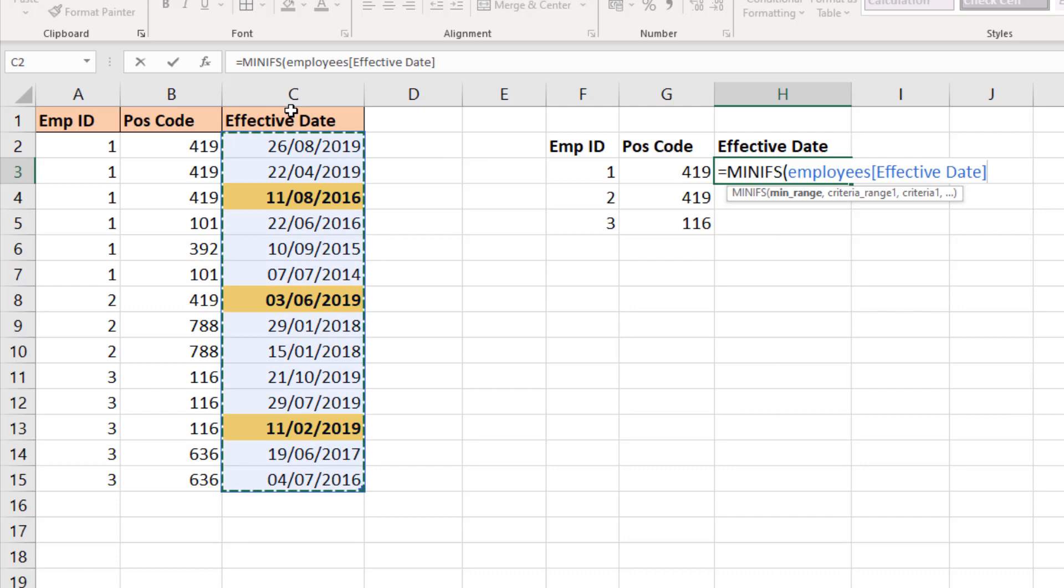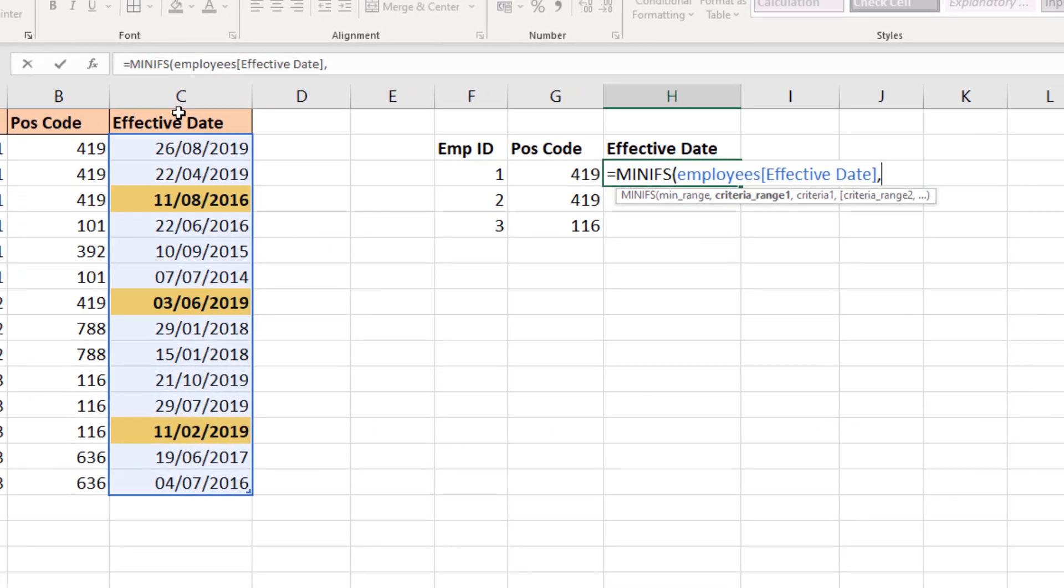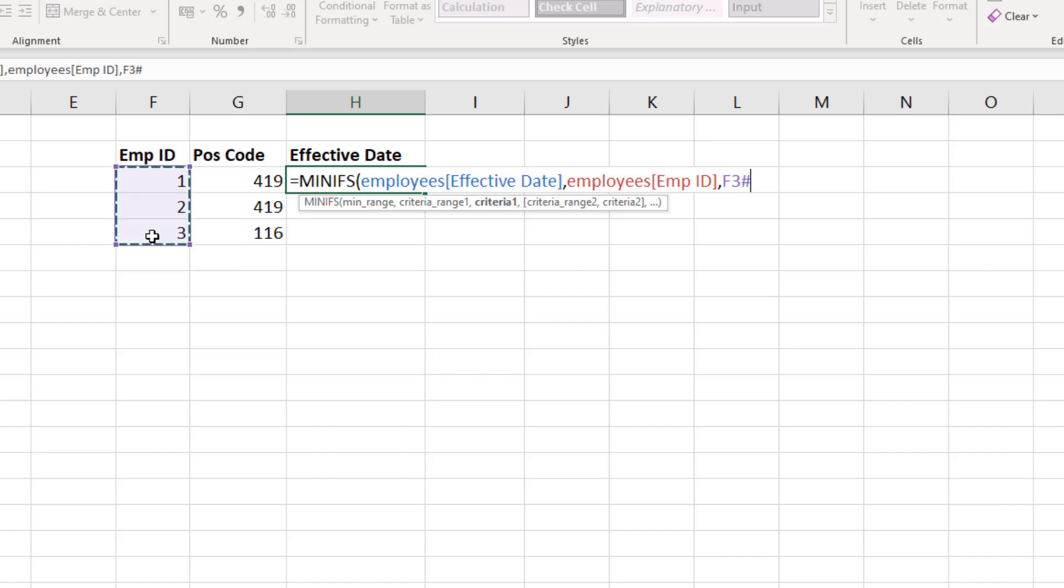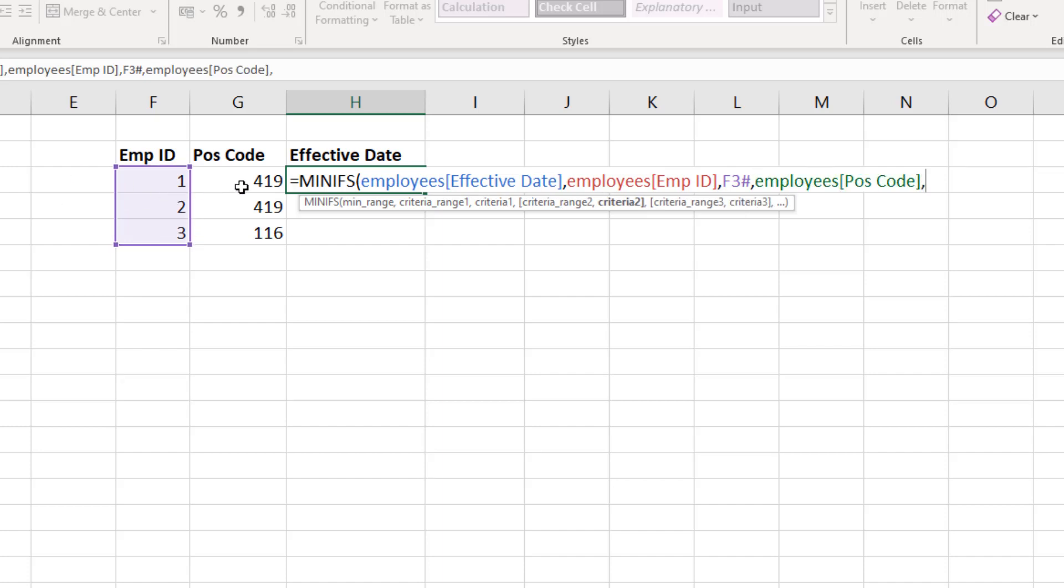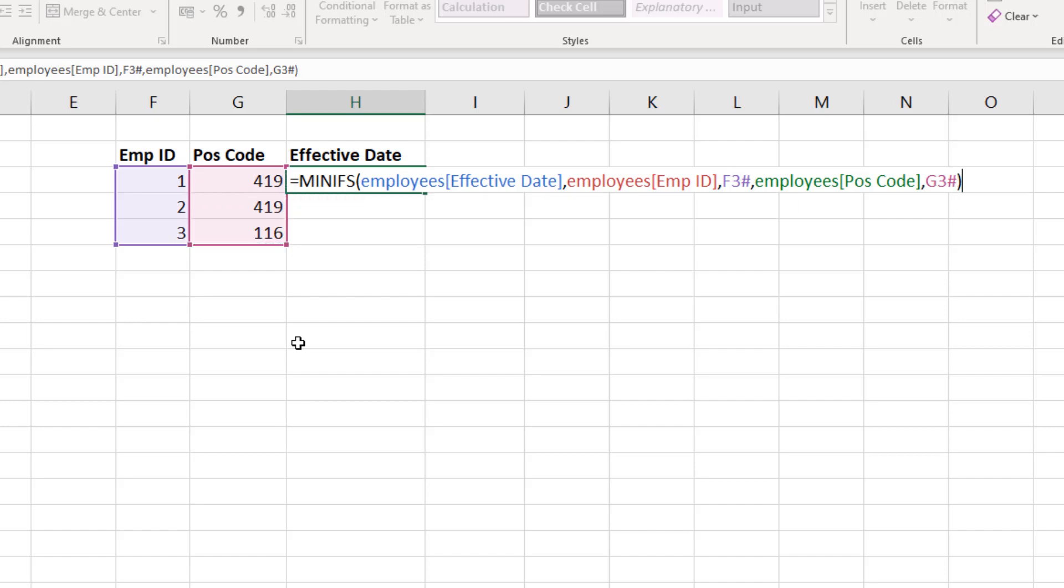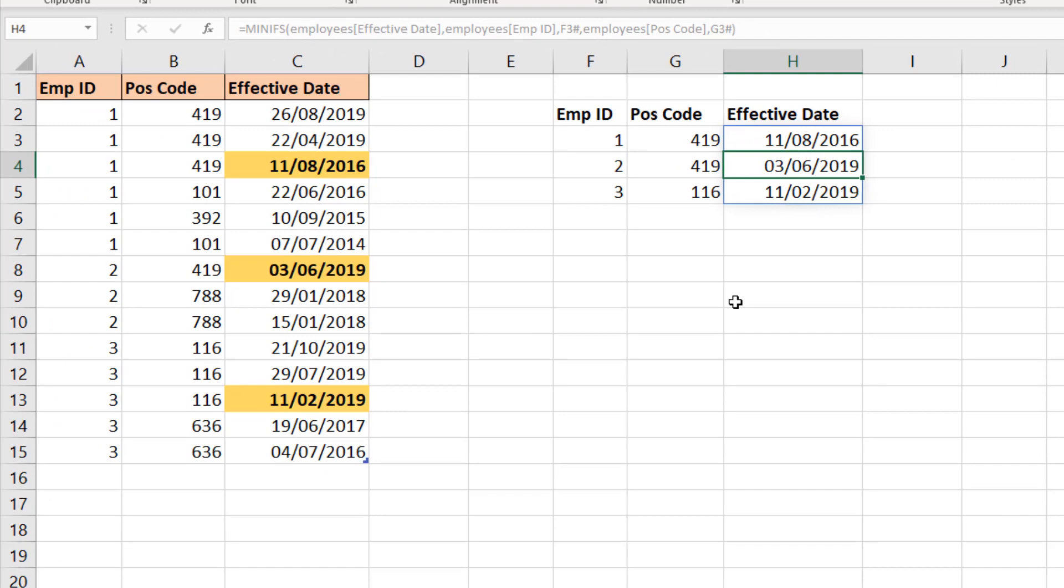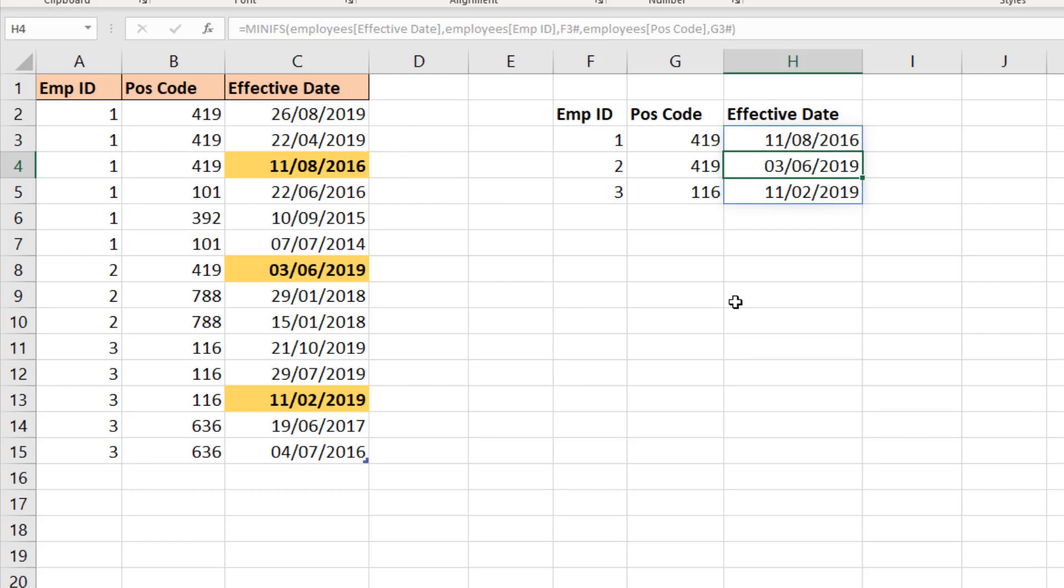It's MINIFS, the minimum range is the effective date column, and then we hit it with the criterias. First up let's do employee ID range, and I'll reference the employees we have the spill range there. Next criteria: position code column, position code spill range. So if it's both those conditions—that employee, that position—bring back the minimum date. Close bracket and enter, and we have our results which match the formatted cells in the table.